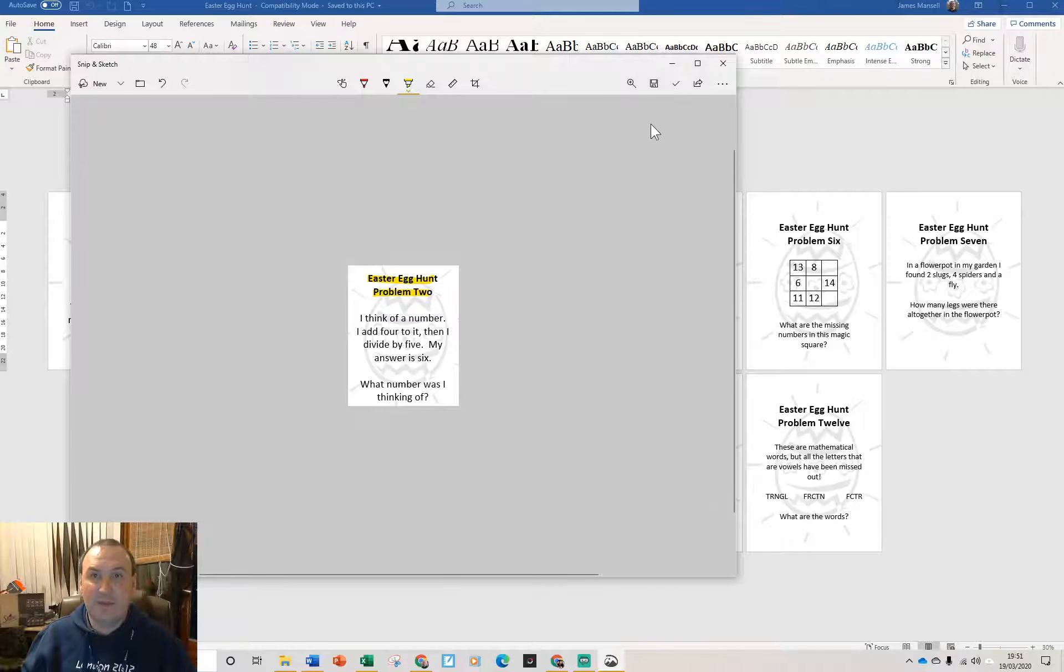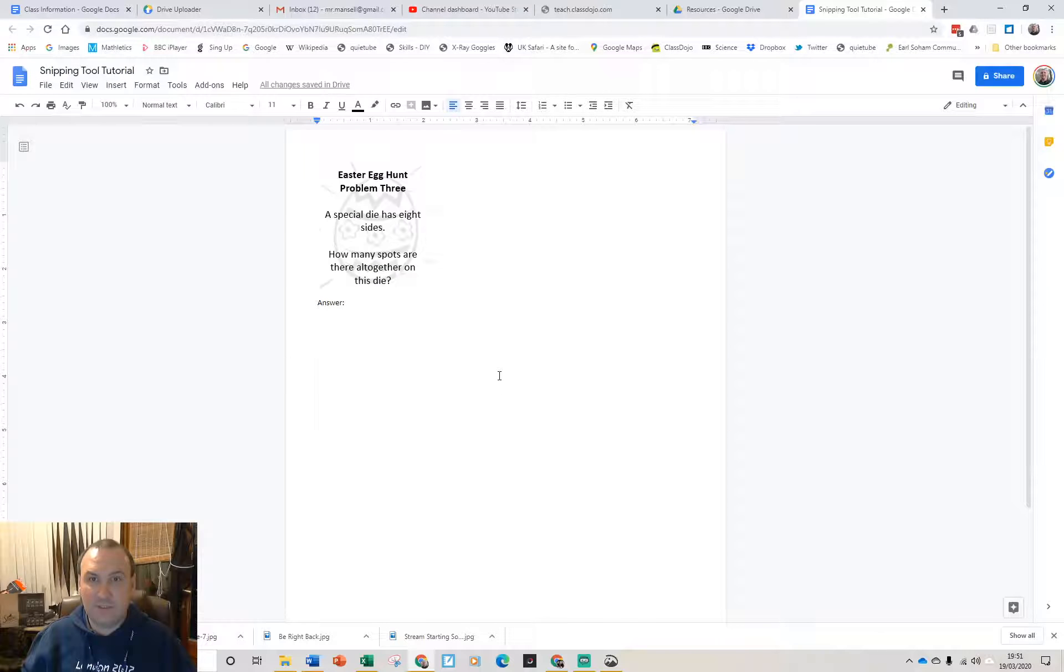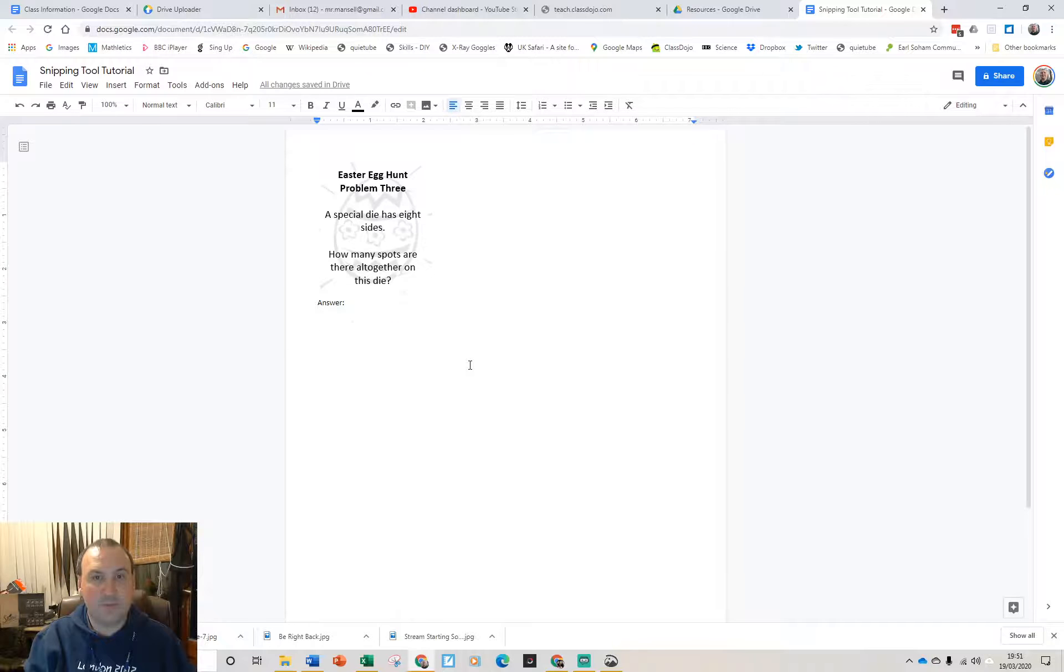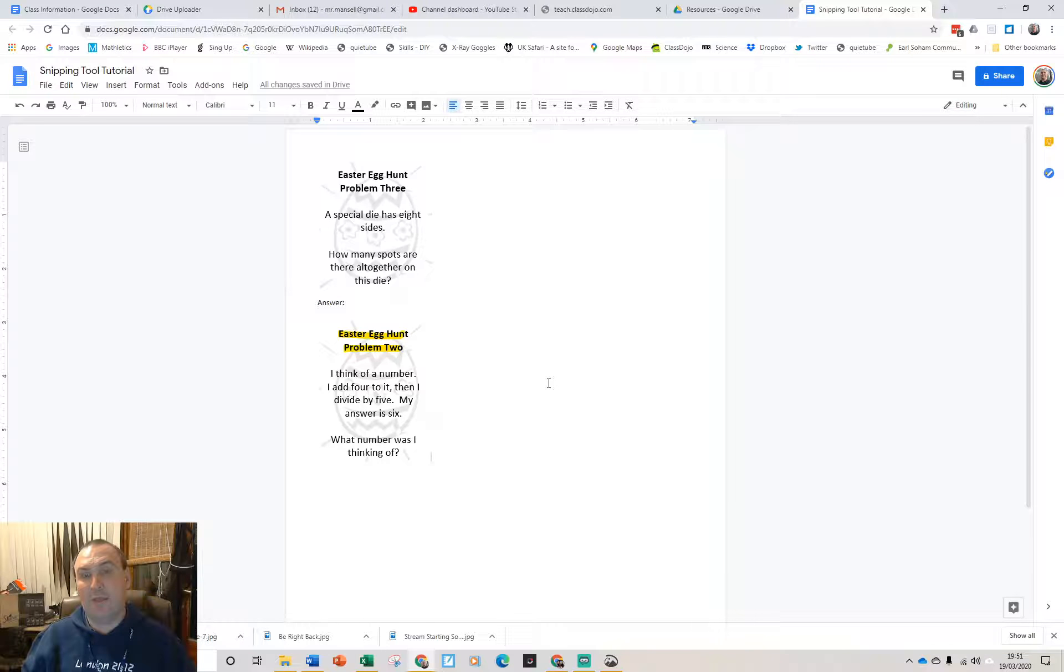Copy and go back to your document and I'm going to use ctrl and v on my keyboard this time to paste. There we go and there's my problem so I can work out my answer.